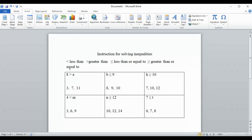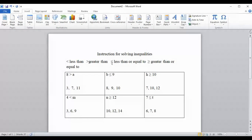Remember, if the pointy end is on the left it's less than. If the open end is on the left it's greater than. If the pointy end is toward something it's less than. This is half of an equal sign at the bottom of both of those.